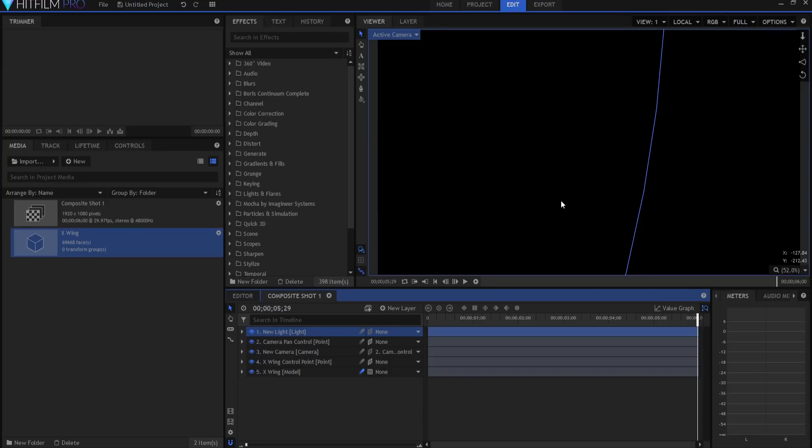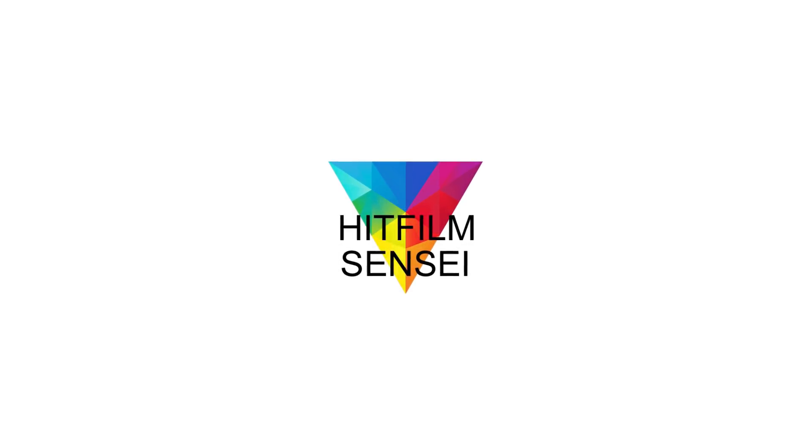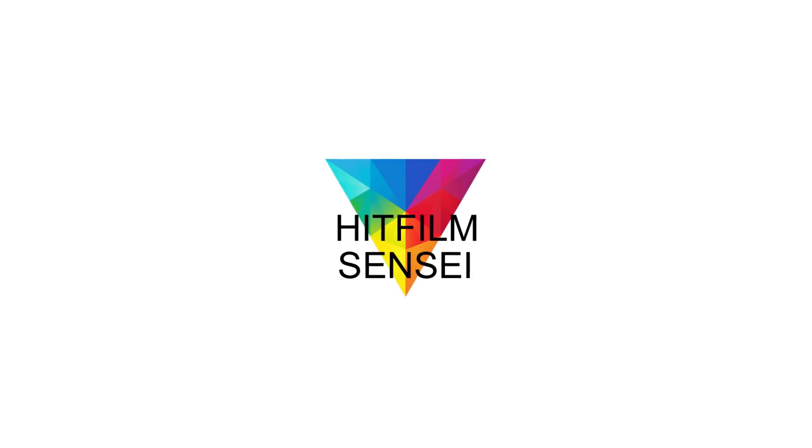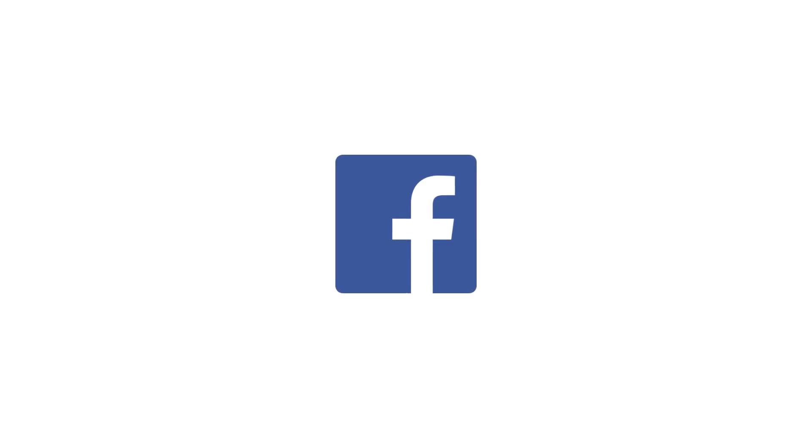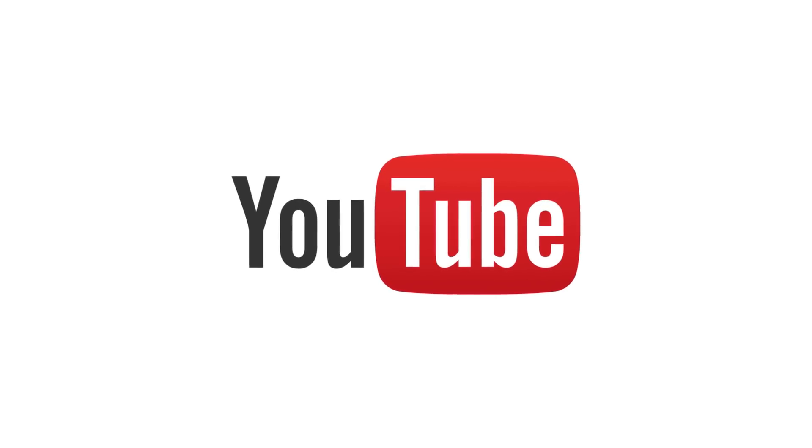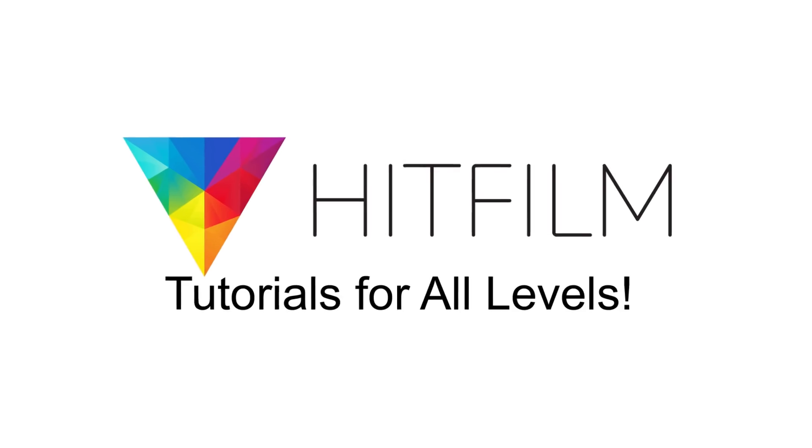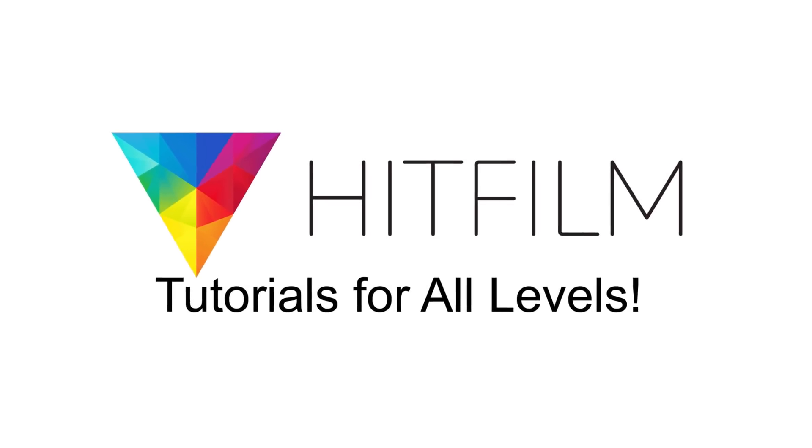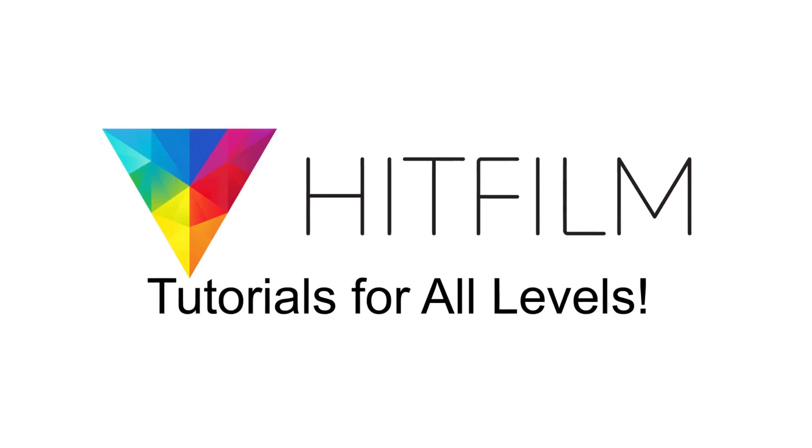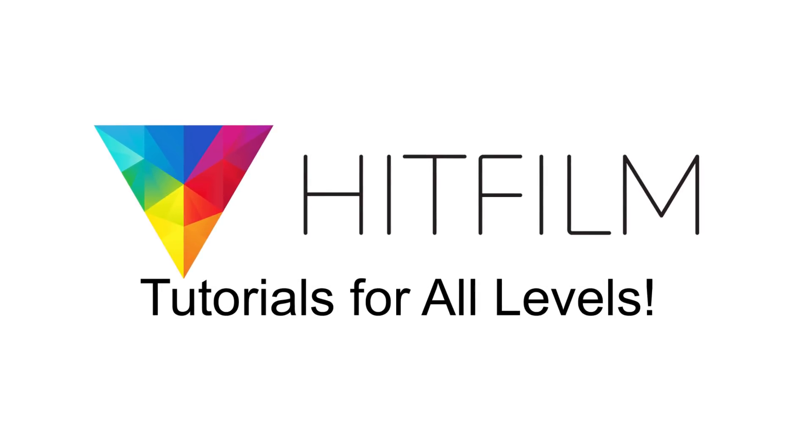Pretty much in a nutshell, that's it. If you have any questions, please feel free to drop them in the comments below. Otherwise, thanks for watching. If you would like to keep up with the latest tutorial videos from HitFilm Sensei, consider liking the HitFilm Sensei Facebook page, following the HitFilm Sensei Twitter feed, and subscribing to the HitFilm Sensei YouTube channel. Links are in the description below. A new video comes out every Friday and Monday, and thanks for your support.